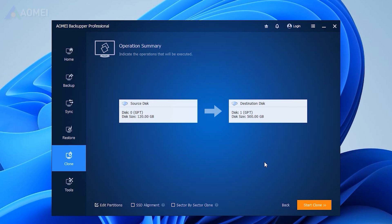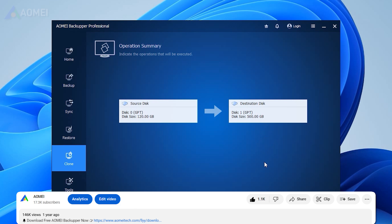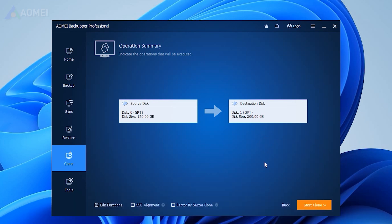If you find it useful, please hit the link in the description to download the free edition and the clone feature is available in its advanced edition. You can decide if you want to upgrade later.